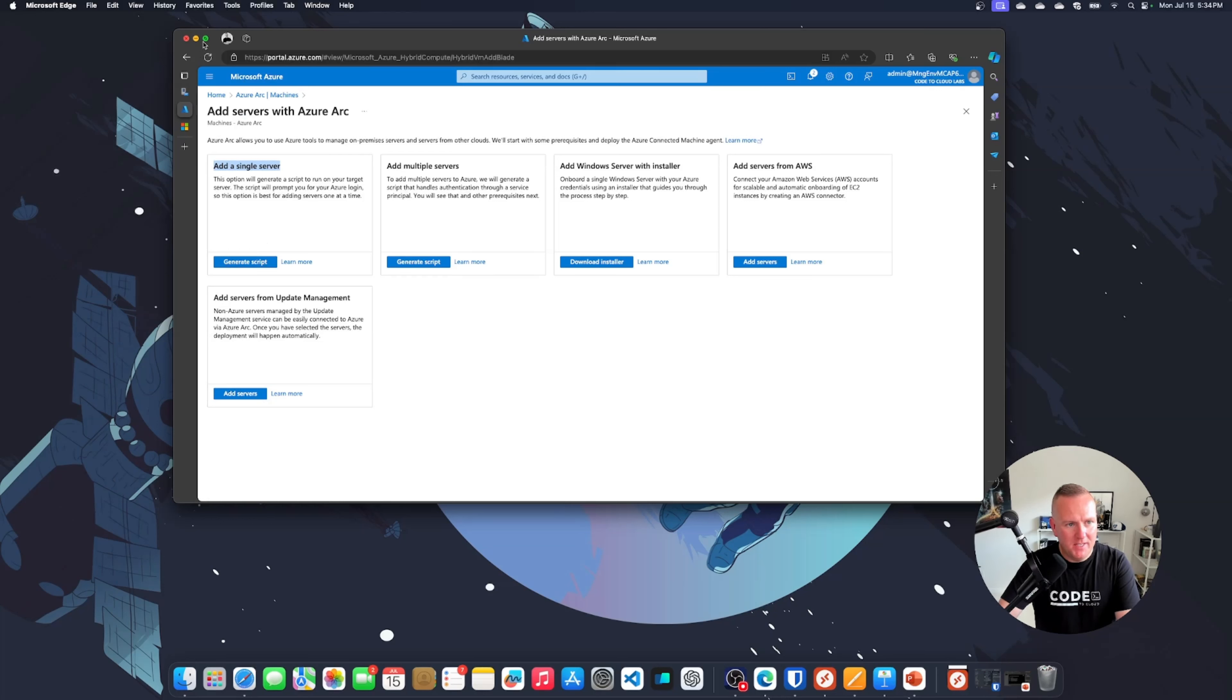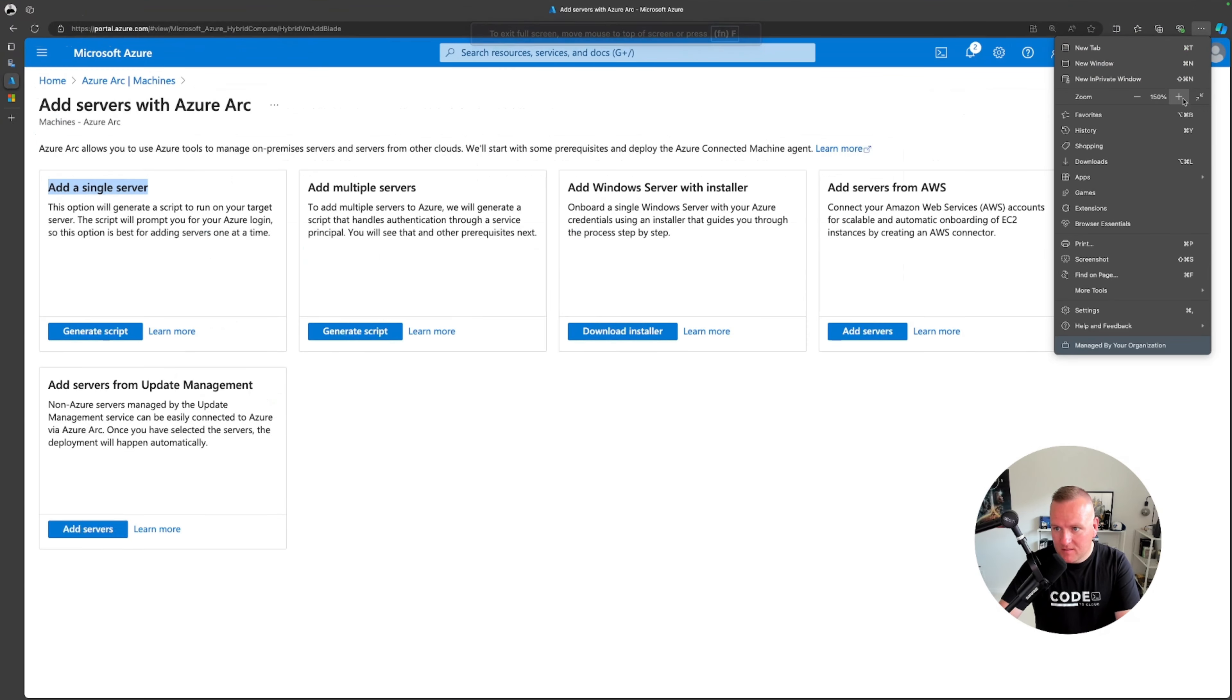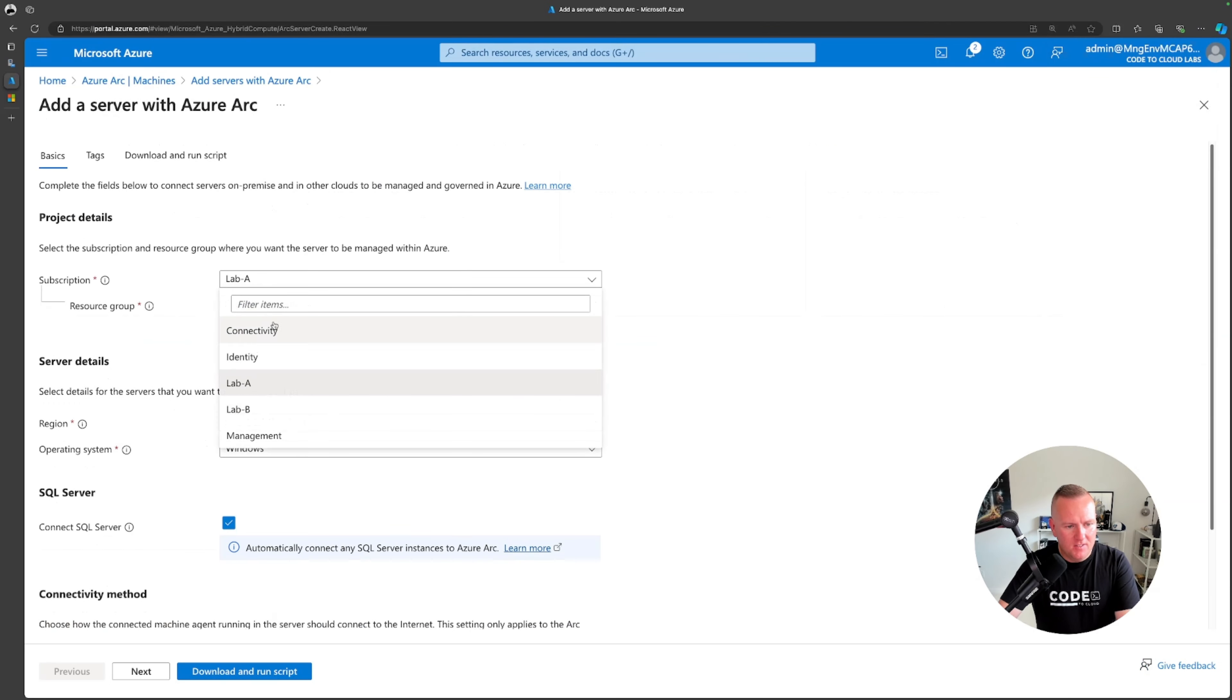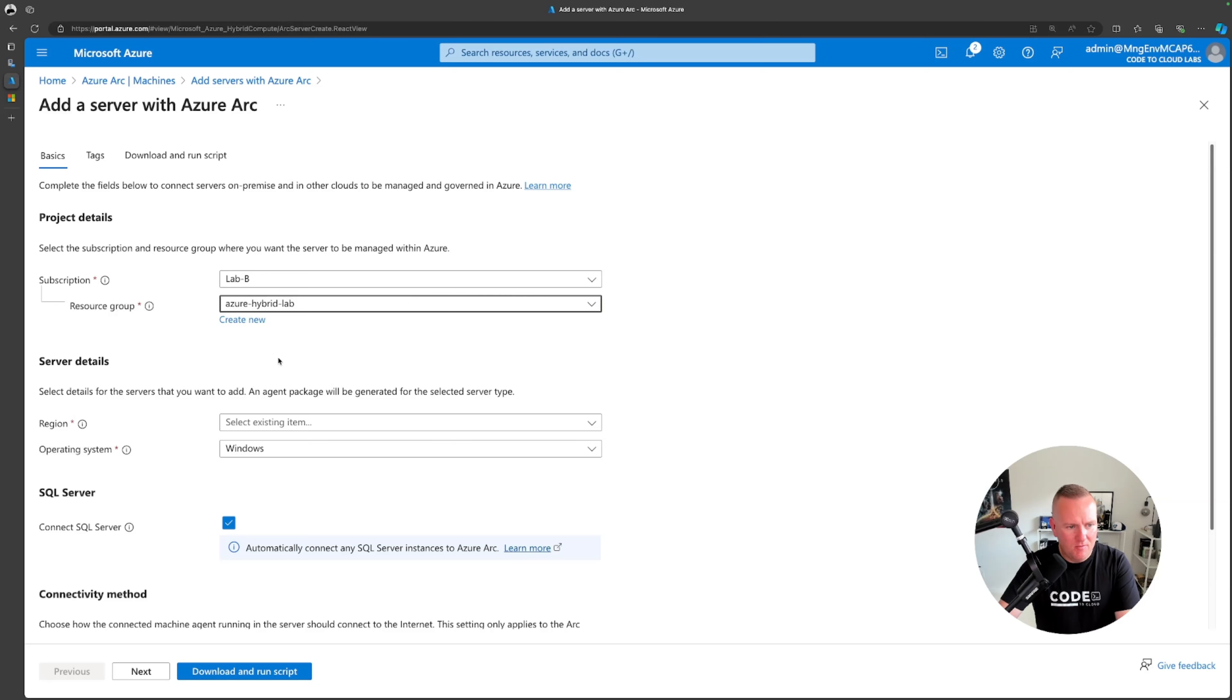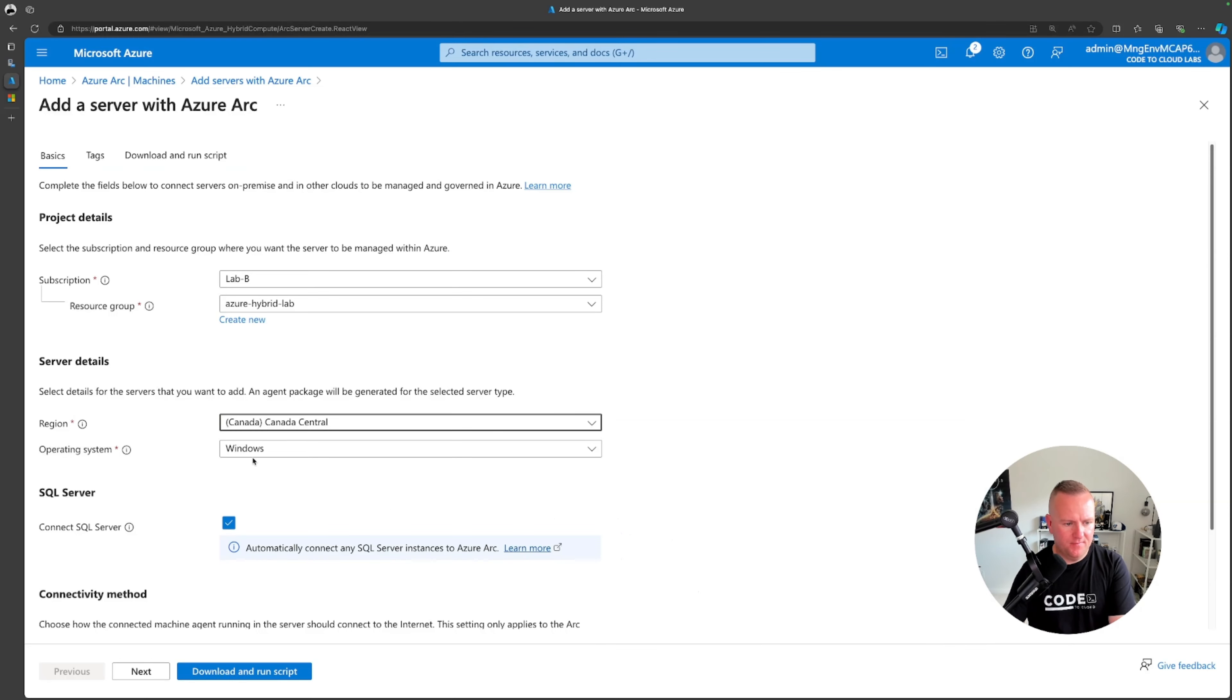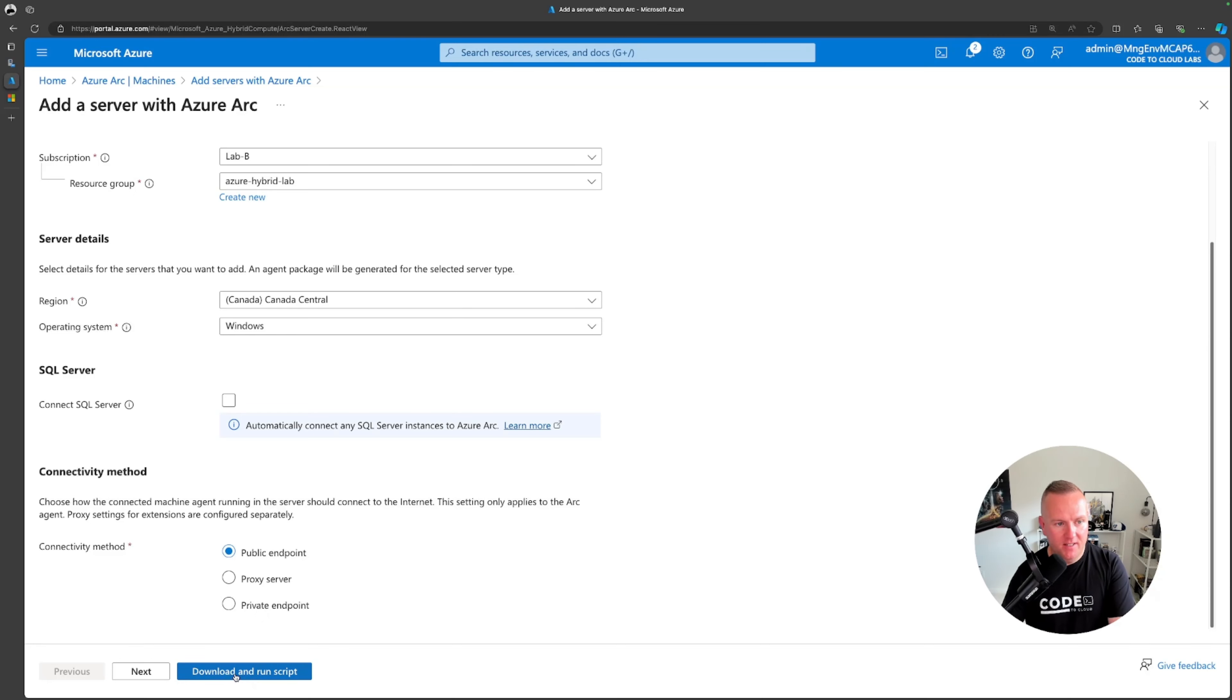I'm going to click on generate script. I'm going to put this in my subscription, I've got a resource group called azure hybrid lab. Region's going to be canada central. It's going to be windows, I'm not going to have sql on there because it's just a core server operating system so I might use it as a file server. I'm going to use public endpoints as a connectivity method. You can use proxy servers or you can use private endpoints if you've got a site to site vpn or an express route gateway circuit.